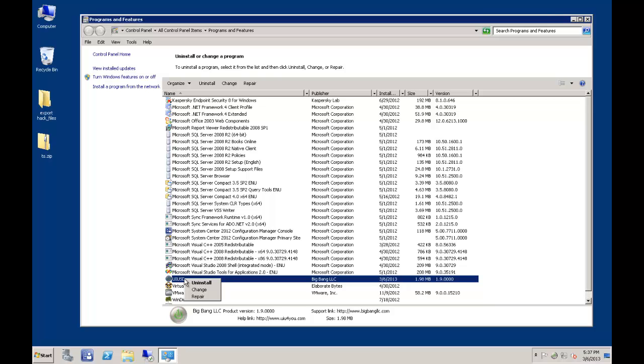Before uninstalling, you should ensure that you have removed the UIUSD machine configuration from any task sequences you may have added it to, as SCCM will not automatically do so and cause the task sequence to become locked out from editing.